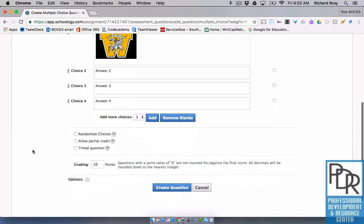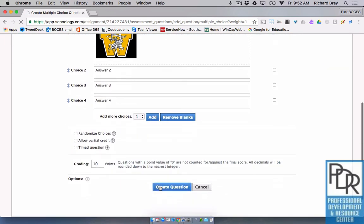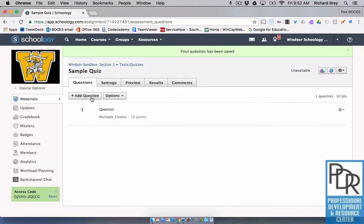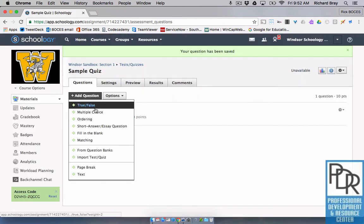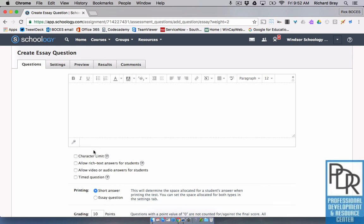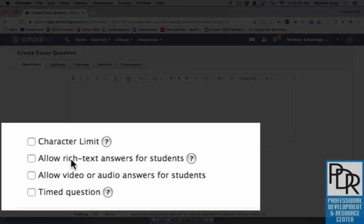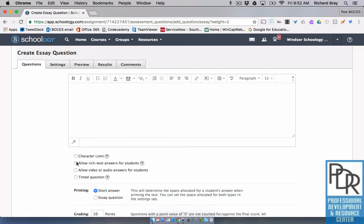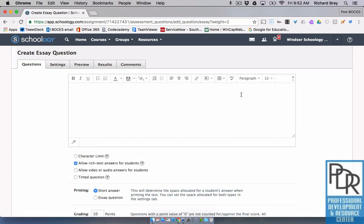I also wanted to show you that students can have the ability within a short answer or essay question to have rich text answers. Right here, by checking that box, they'll now have the ability to add in all of these options to their answers. That's really beneficial for things like math class.